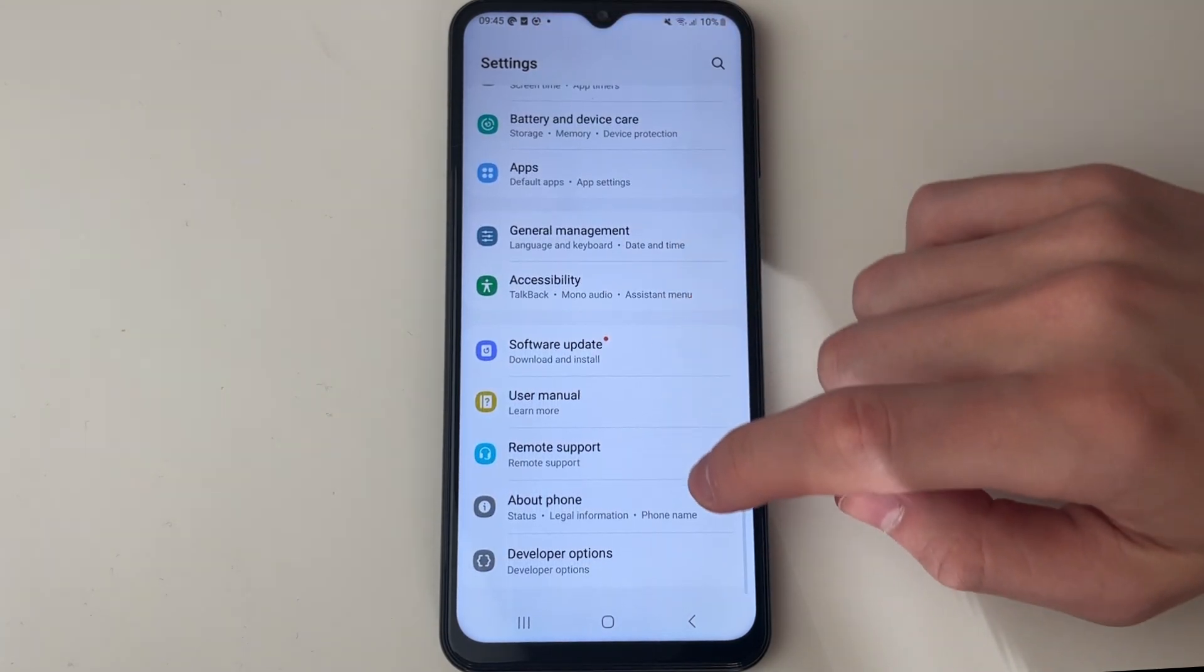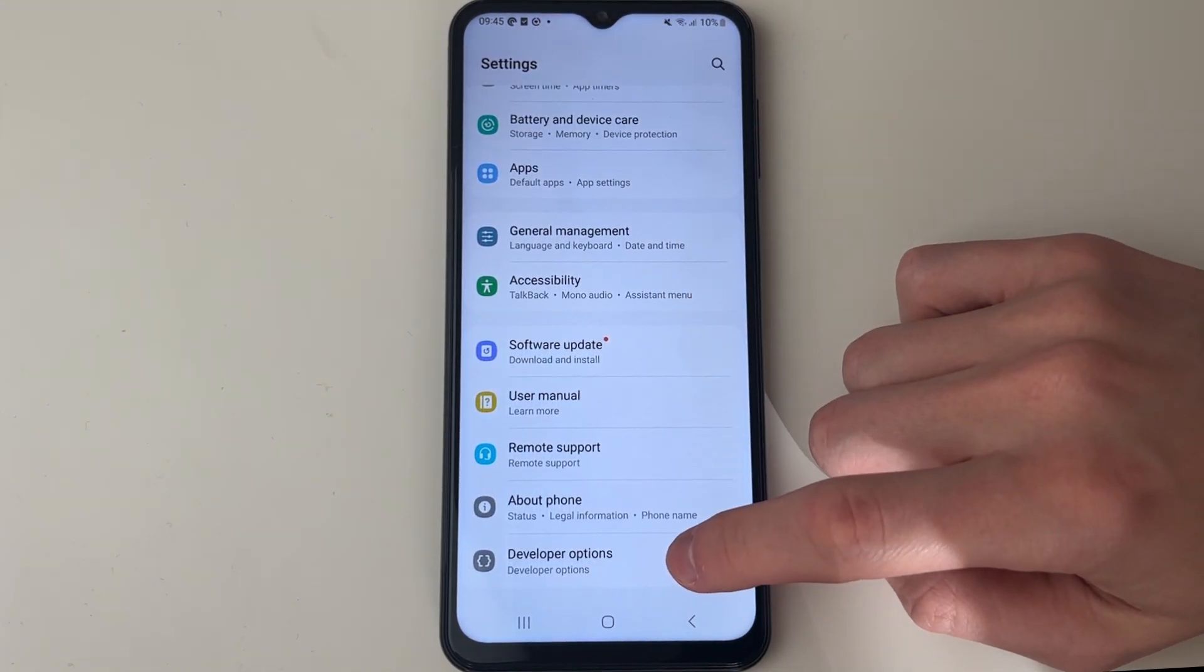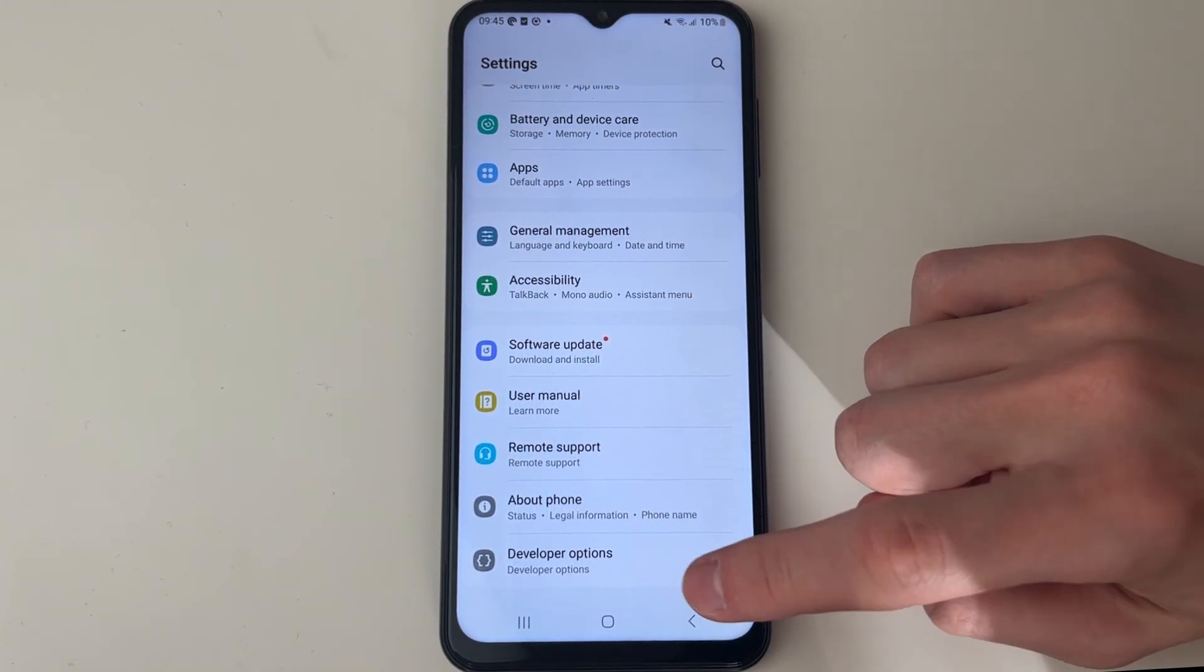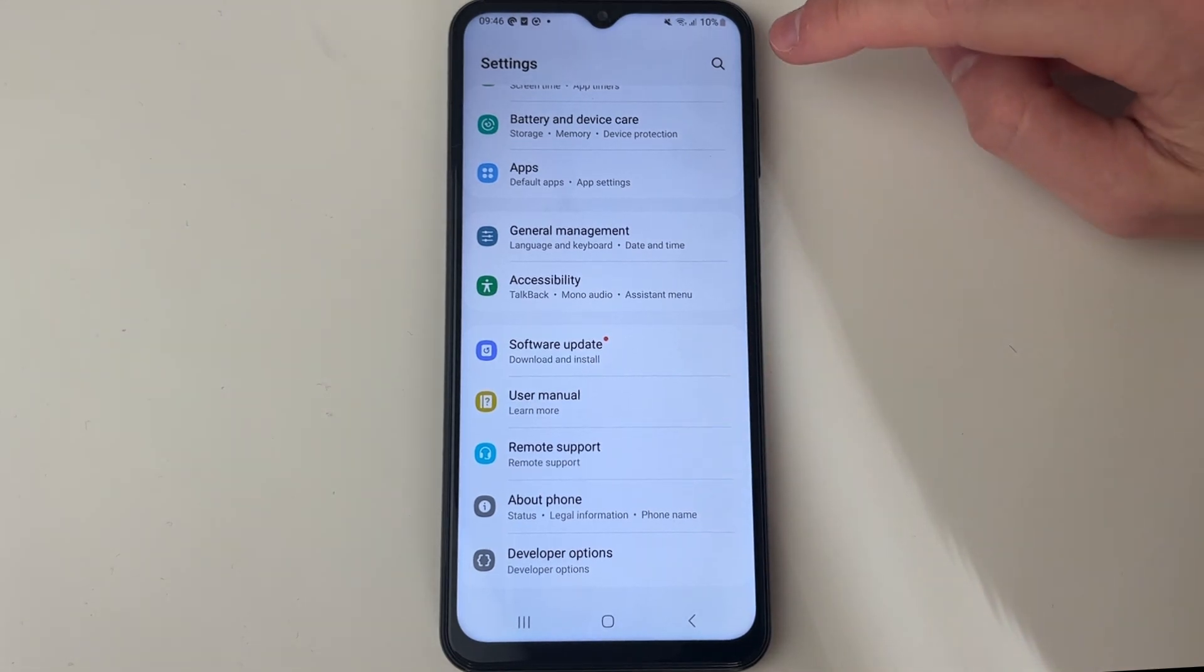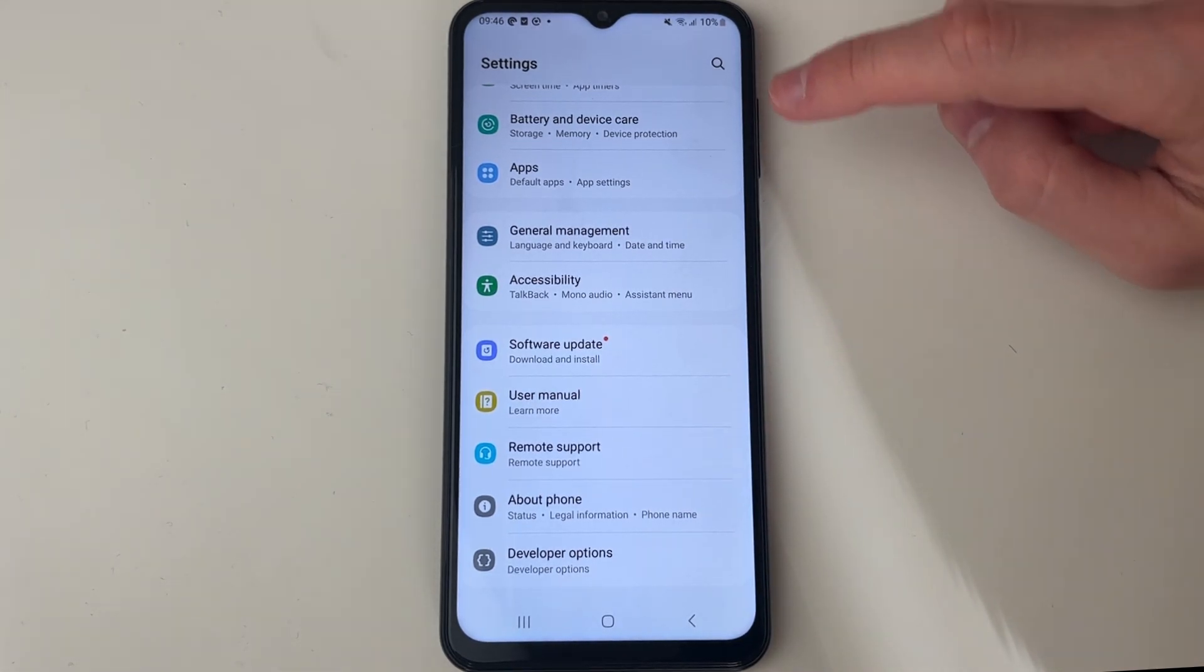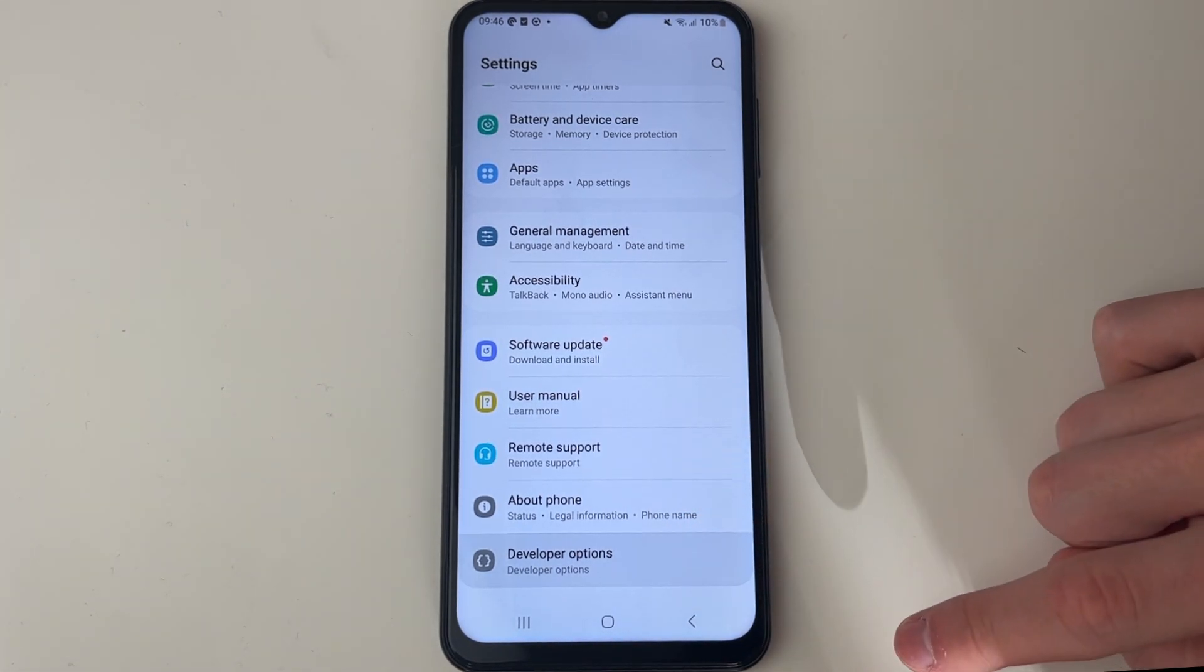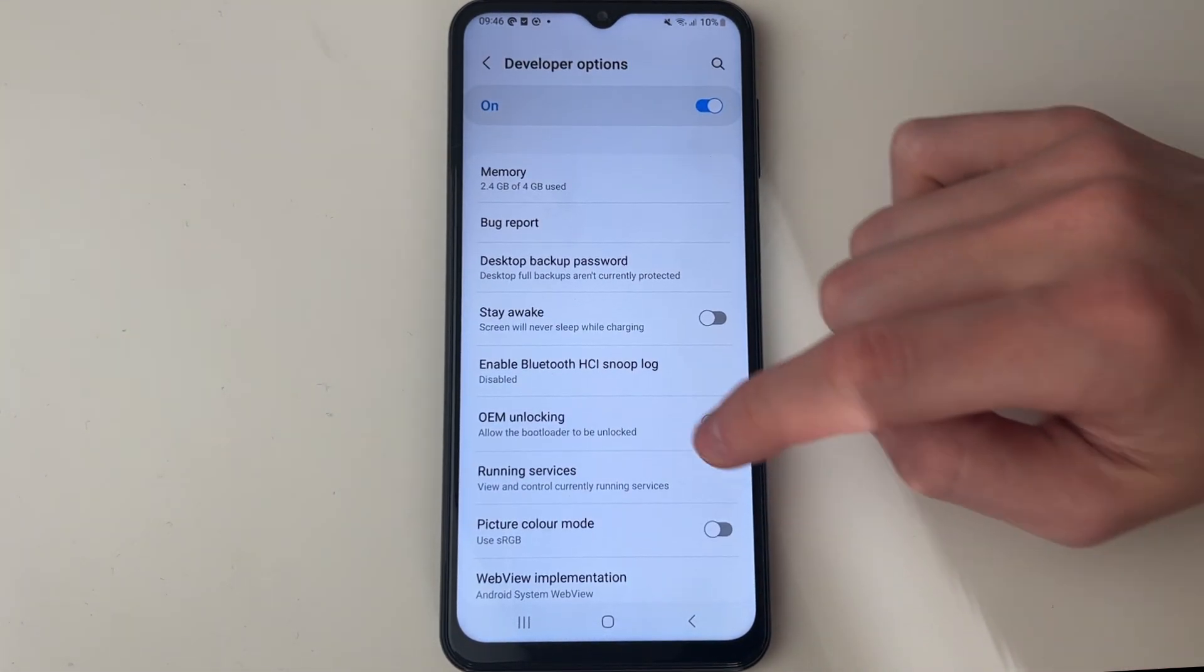You can always search for it in the top right if you're struggling to find it. You can click on it and you can see all these different settings down there.